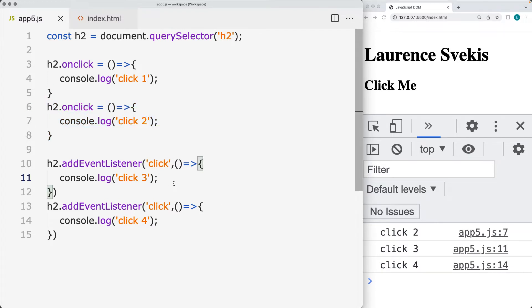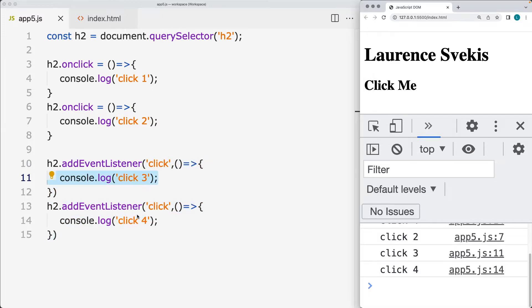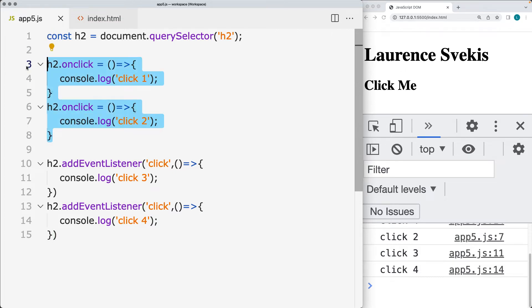Whereas the event listeners are assigned to the element object and they allow you to have more control over that particular event. So you can assign multiple click events. So if you are looking to have multiple event listeners on the page element, then go with the event listeners. If you simply want to have just a simple interaction on a page element, use the event handler.